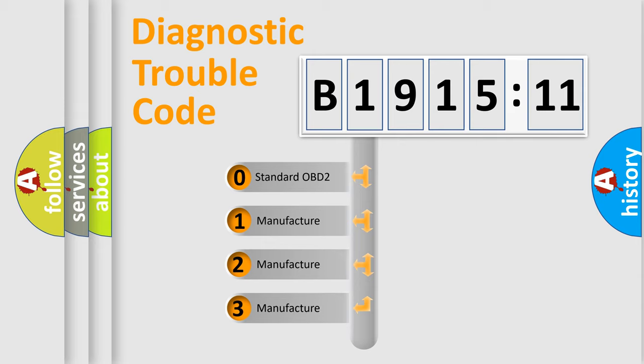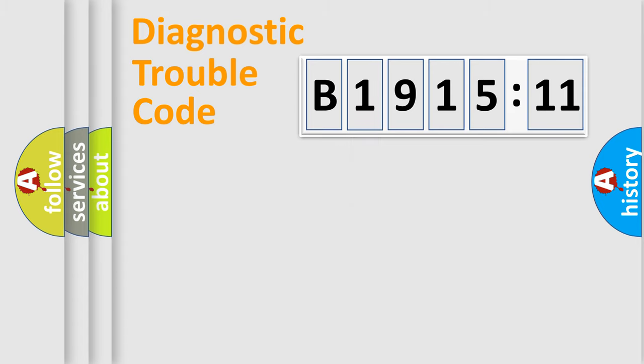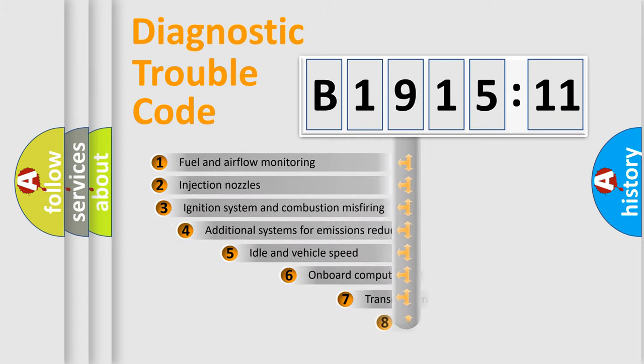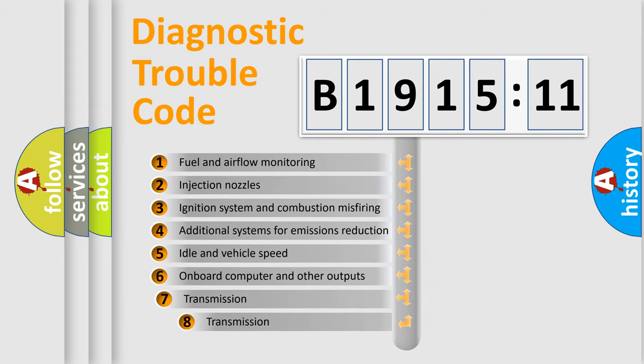If the second character is expressed as zero, it is a standardized error. In the case of numbers 1, 2, or 3, it is a more prestigious expression of the car specific error.